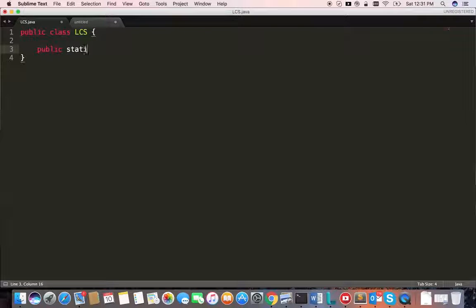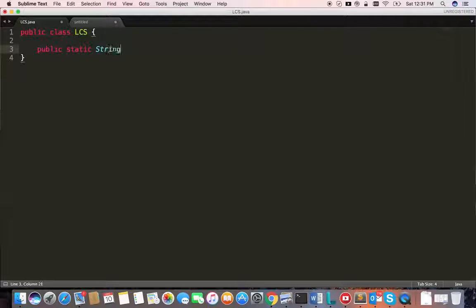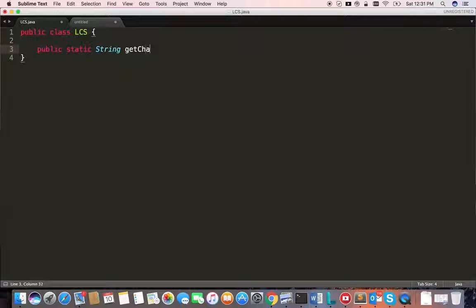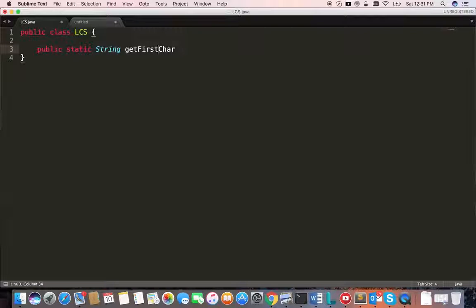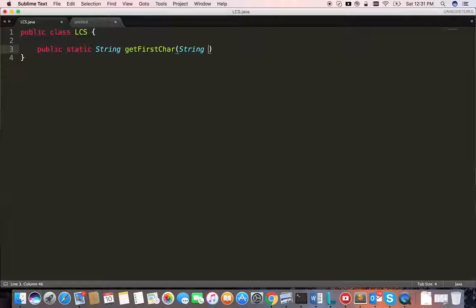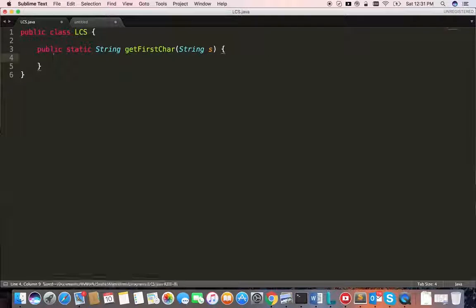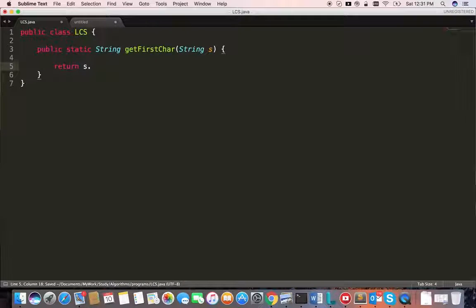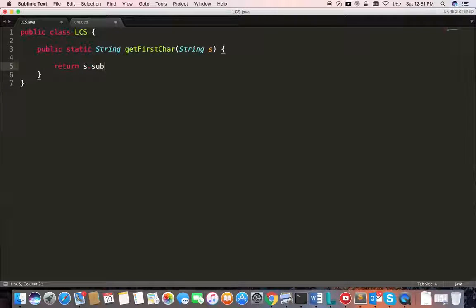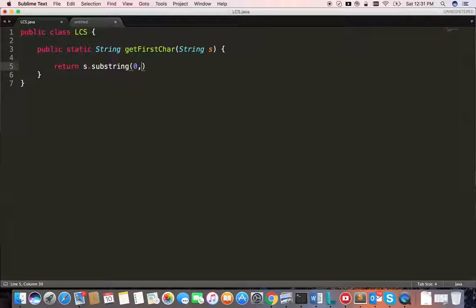Okay, public static String getFirstChar, String s. Return s.substring 0 comma 1.